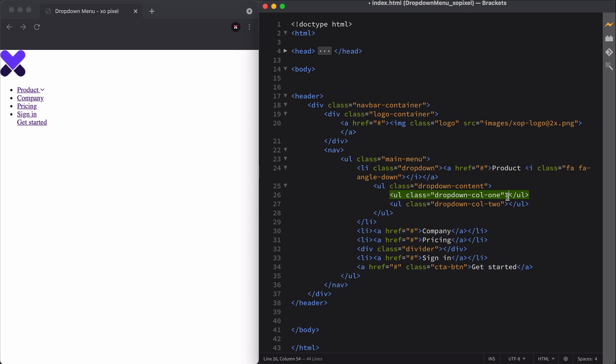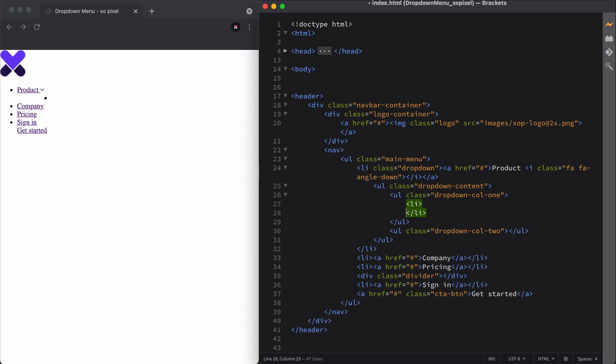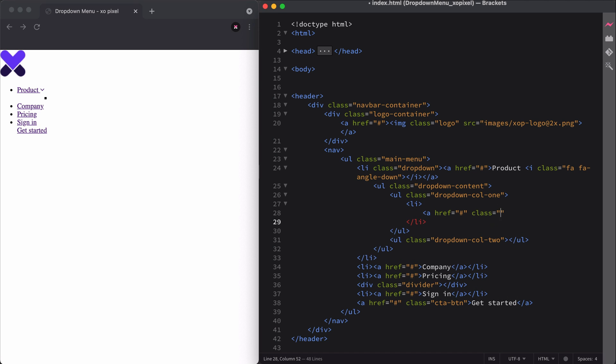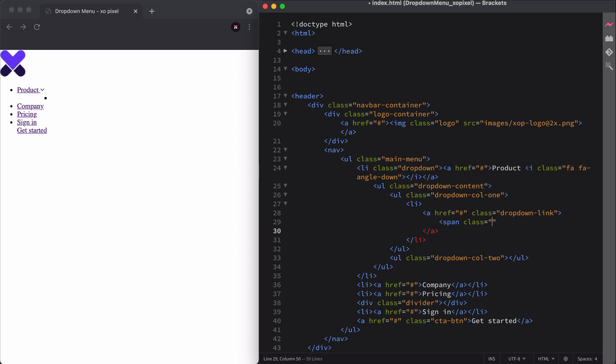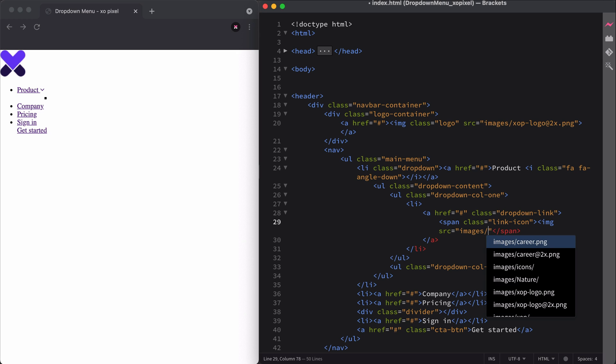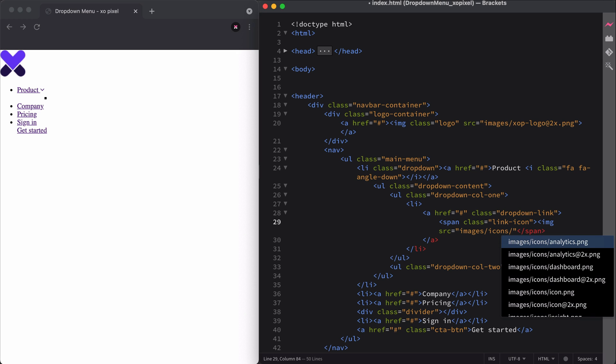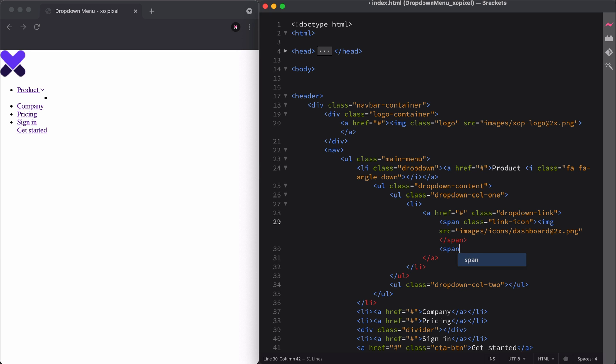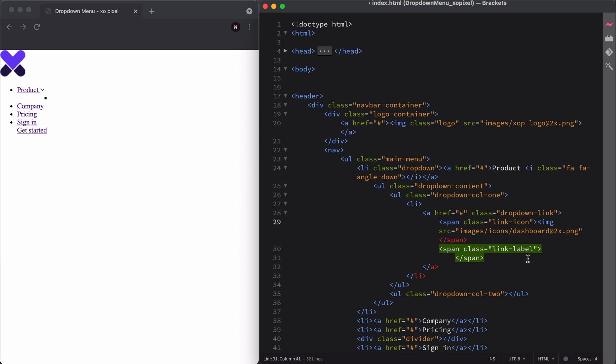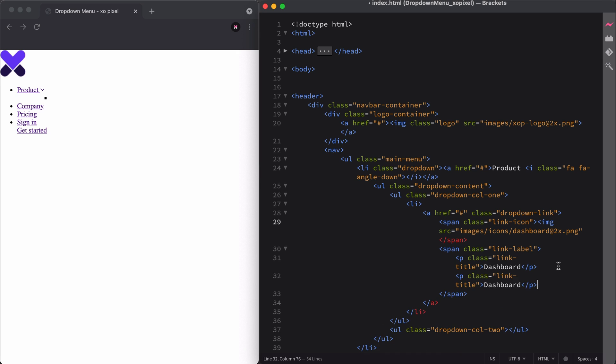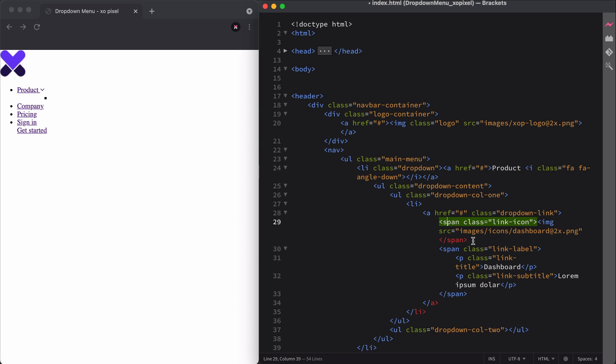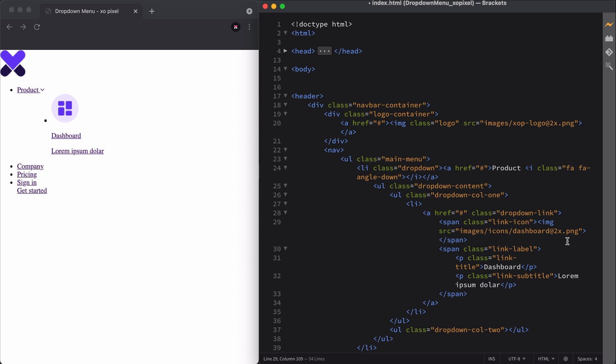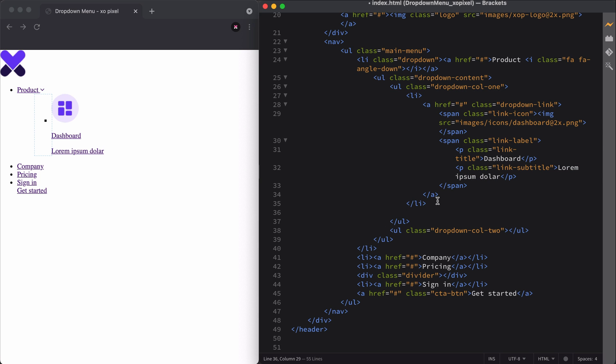Within the first column, we'll add our first menu link. Let's create a list item and then we'll add an anchor with the class name dropdown link. Within the anchor, I'll add two spans. The first span will have the class name link icon and the second span will have the class name link label. The first span will contain the link icon, so I'll grab the image that I exported from the design mockup in XD. The second span will contain the link title and link subtitle, so I'll use the paragraph tag and give them their respective class names. Now I'll repeat this for the rest of the links in the dropdown menu.